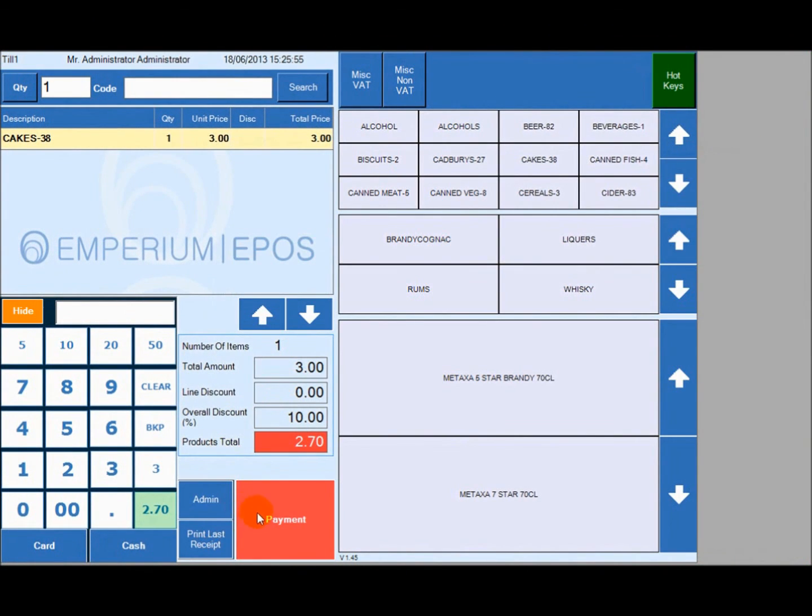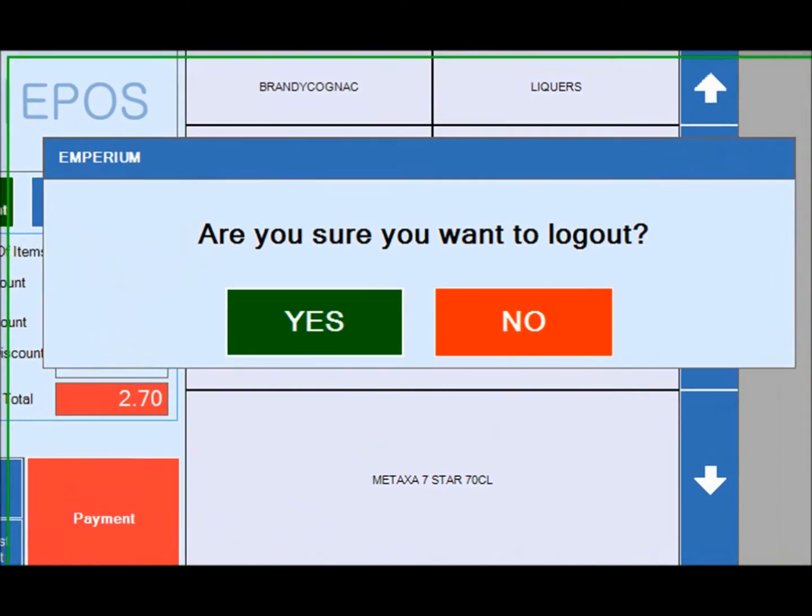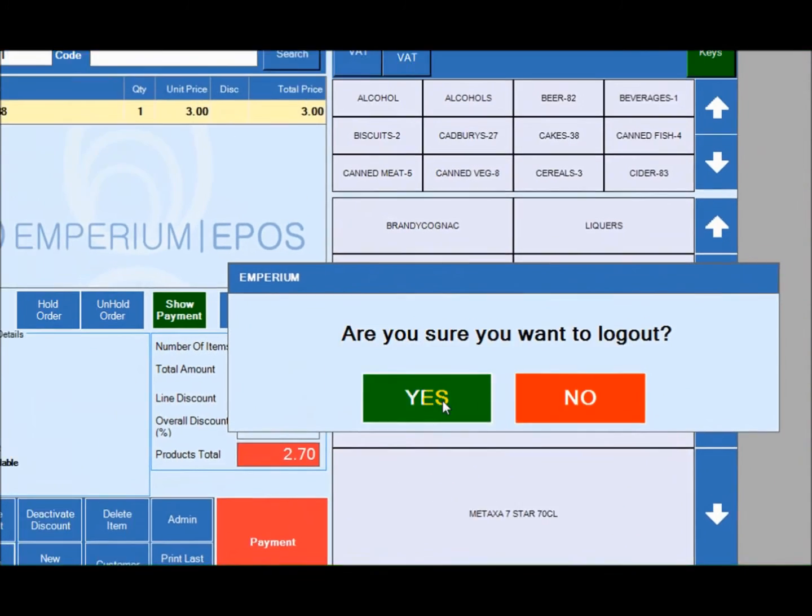Thank you for taking interest in viewing this short presentation of Imperium Epos by Innovations, the leader in retail and hospitality solutions.